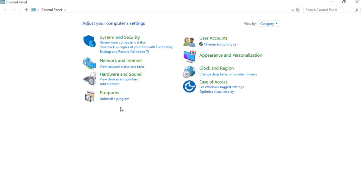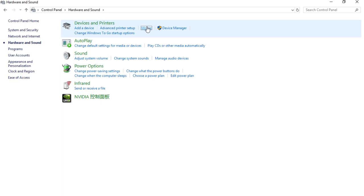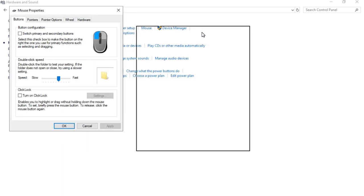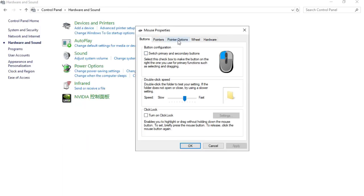The mouse cursor responds to how fast you move your mouse, so we need to get rid of that. To disable mouse acceleration, go to Control Panel, make sure you are viewing by category, then go to Hardware and Sound. Under Devices and Printers, find Mouse, then go to the Pointer Options tab and uncheck Enhance Pointer Precision. Click Apply and then OK.